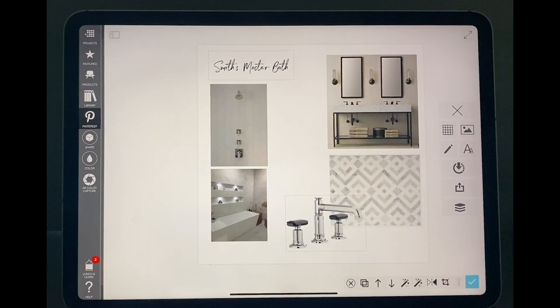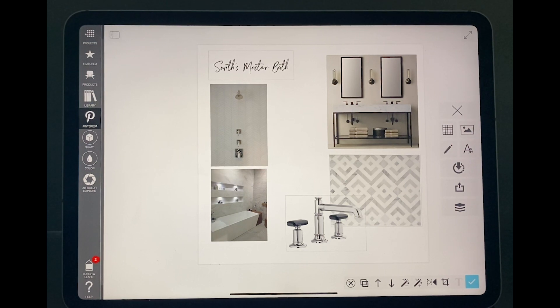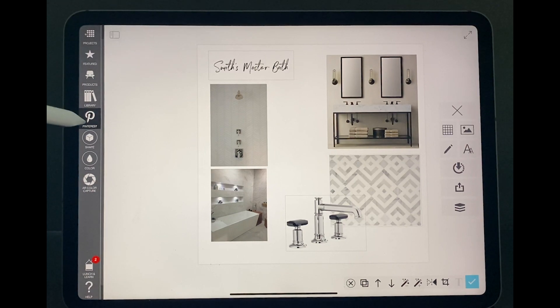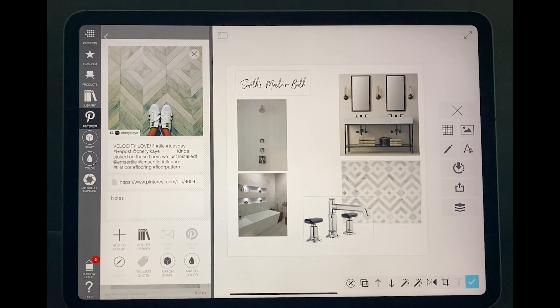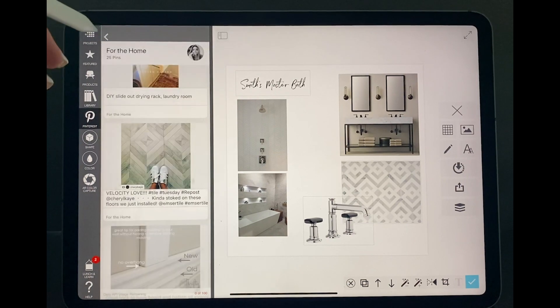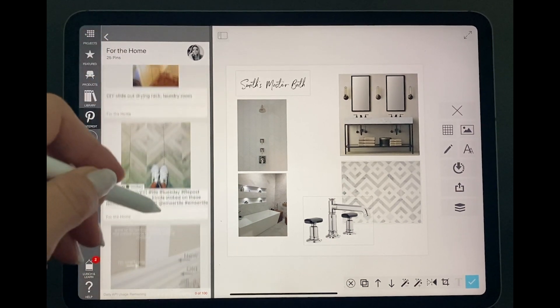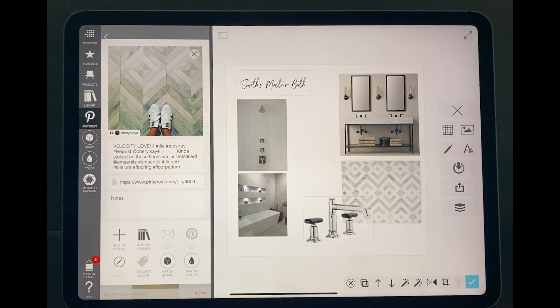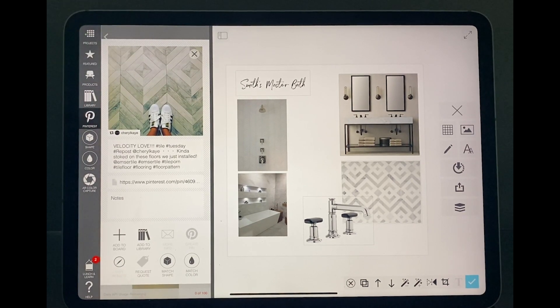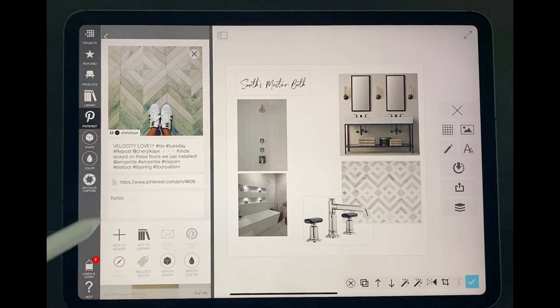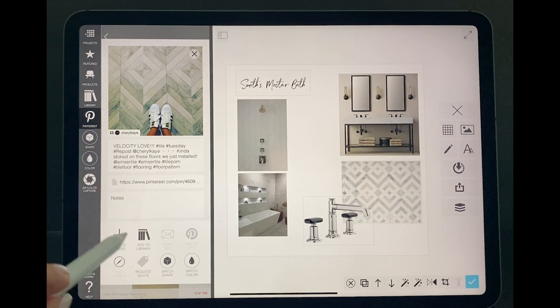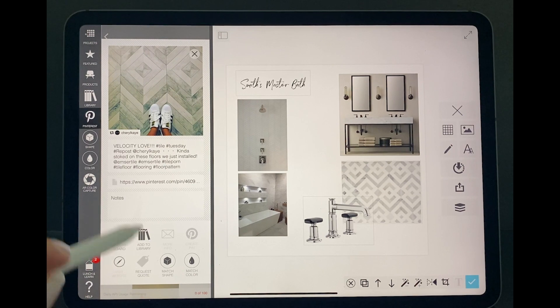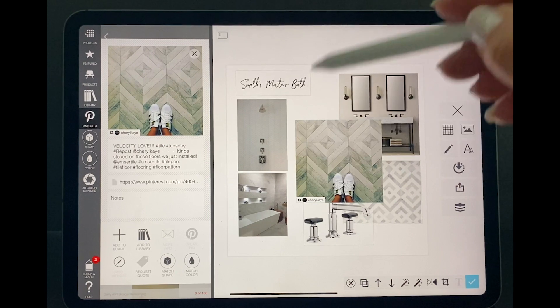Another great feature the Morpholio Board app offers is for you to go to your Pinterest account and bring things you have already saved on your boards there. So on the left side, you can see the Pinterest symbol. When you go in there, you'll be able to go to your account, go to all your boards and pre-select what you want. If I want to select this image for the tile purposes, it talks about the tile and I have the option to either save on my personal library or on this board. If I add the plus sign, the picture is already on my board.